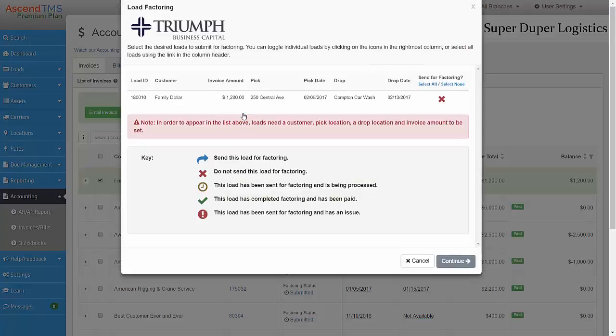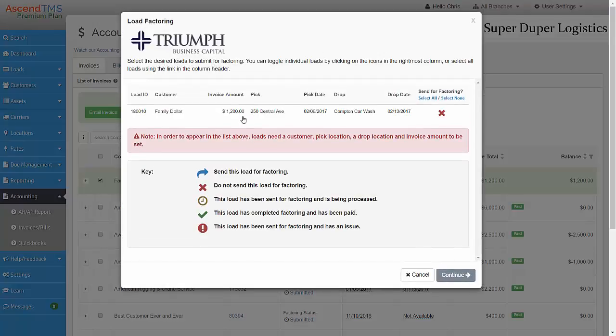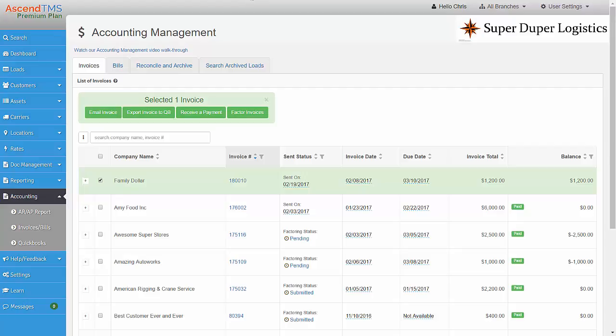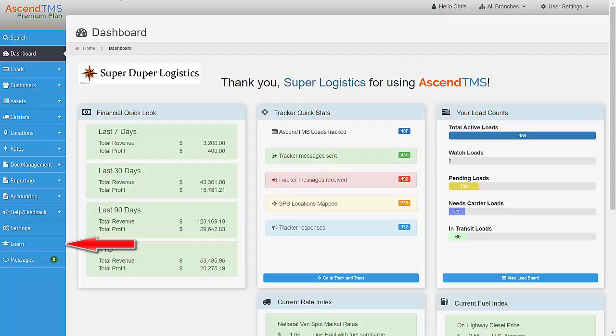Submitting factoring requests couldn't be faster or easier. As you can see, Ascend TMS has the easiest TMS accounting system available anywhere. You can see much more detailed videos for each area of the Accounting module in the Learn section at any time.